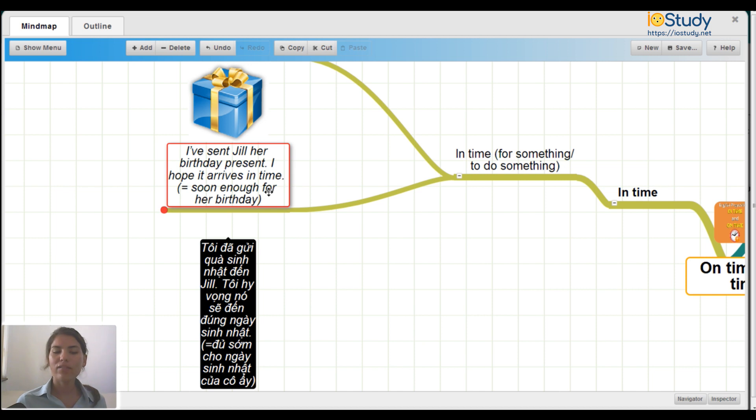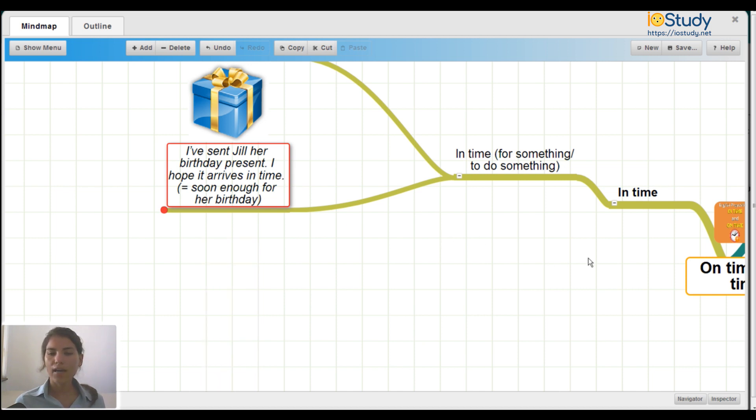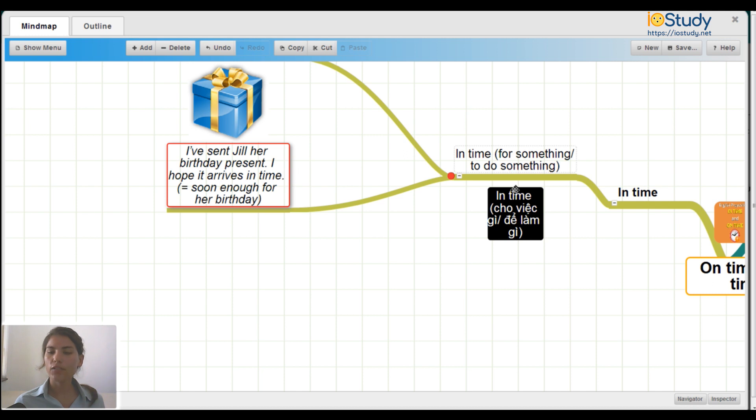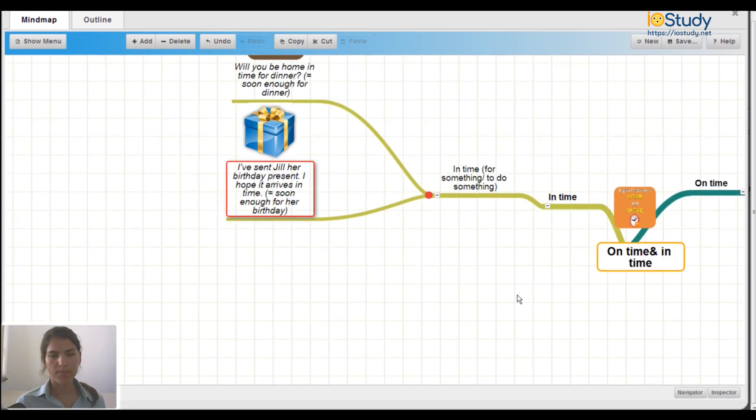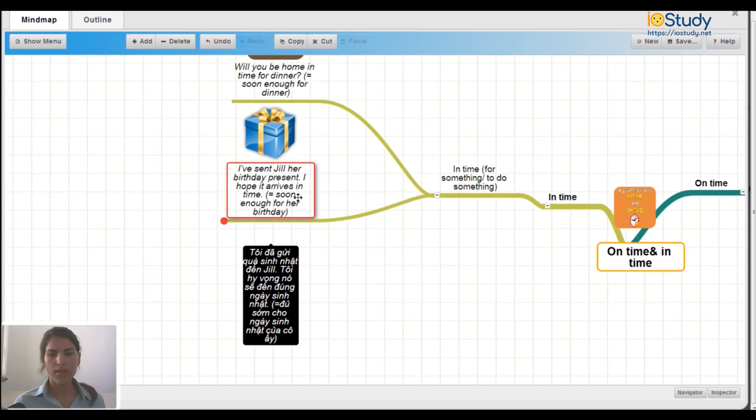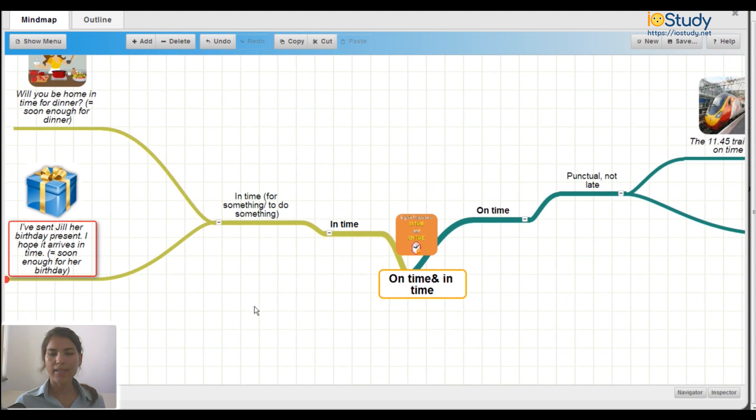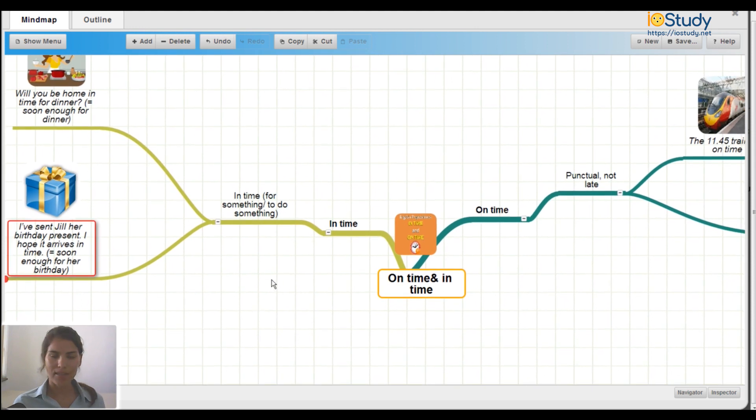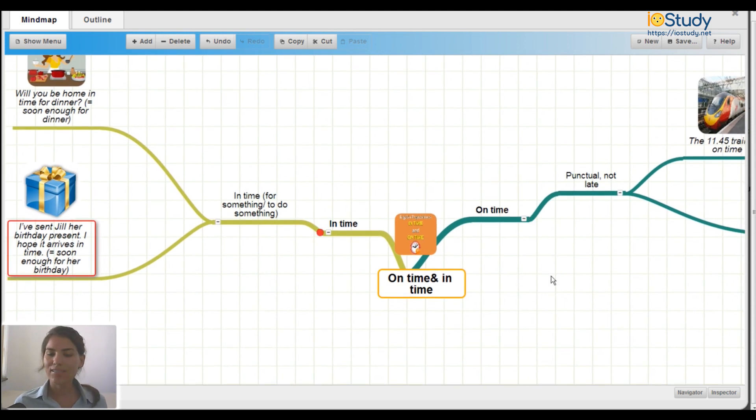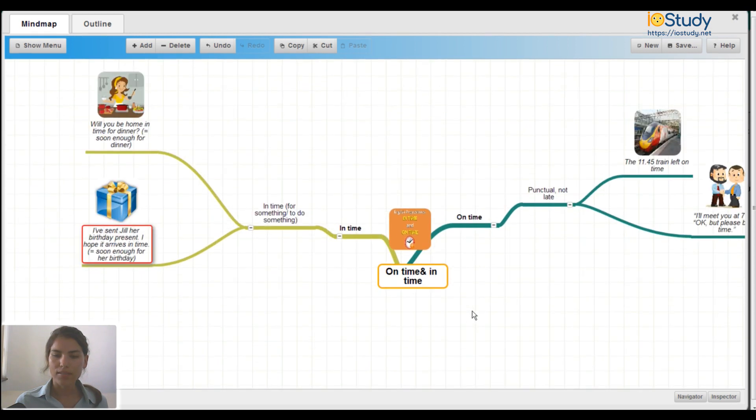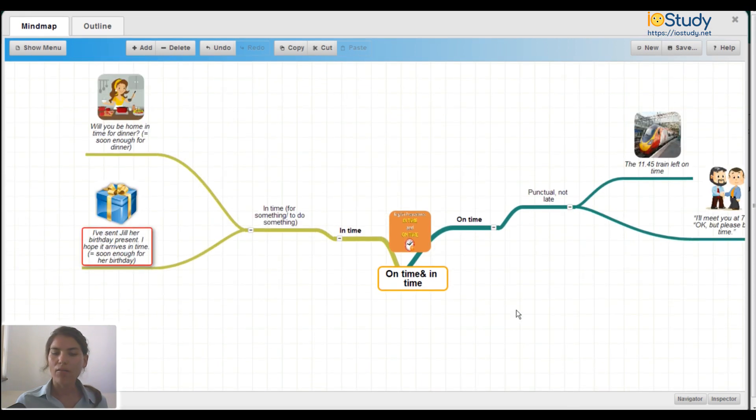As you can see in both of these examples, we're using in time for something or to do something. These are the differences between in time and on time. You can come back to this mind map at any time for your reference to learn more about on time and in time and when to use them.